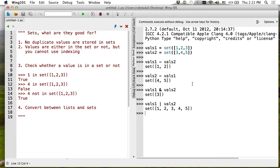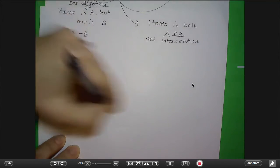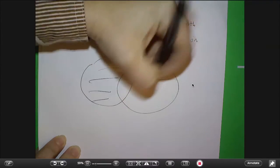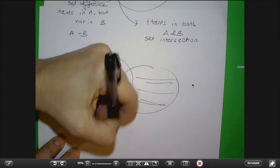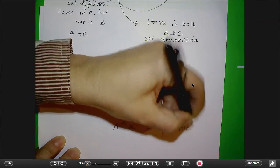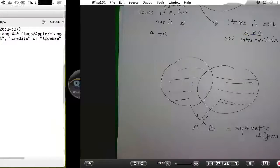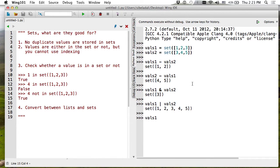There are also more esoteric operations. For example, the symmetric difference — written as A ^ B in Python — gives everything except what is common to both sets. So for values_one and values_two, the symmetric difference would be everything except 3.